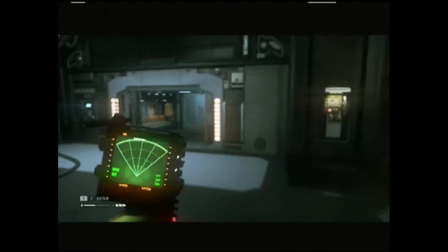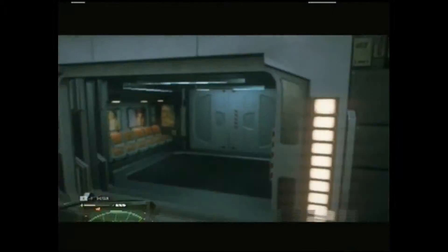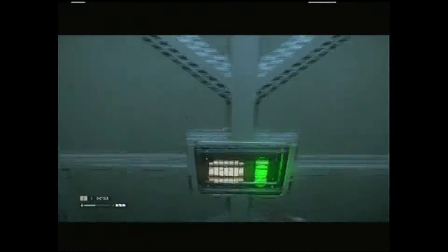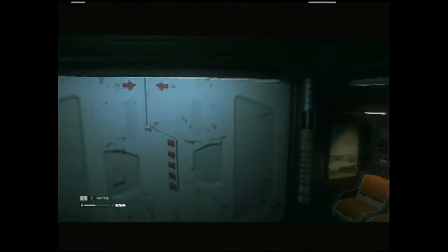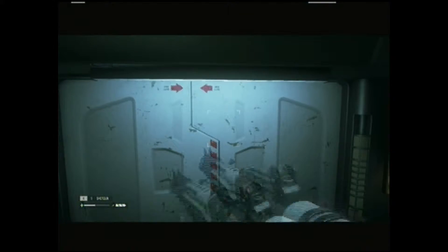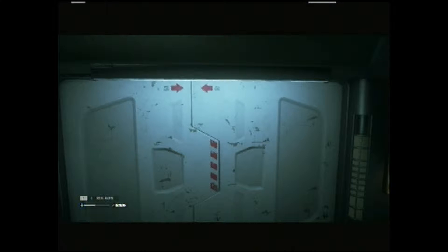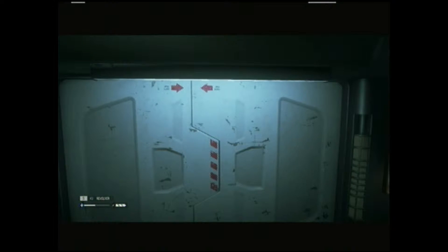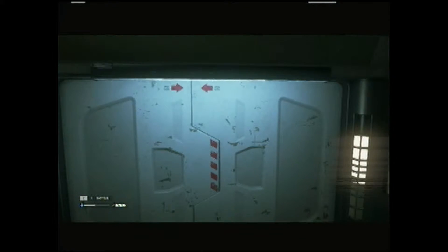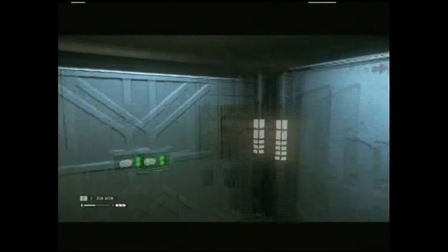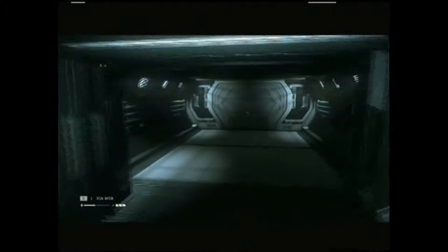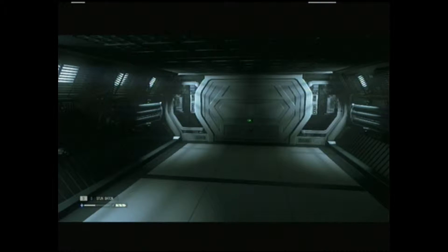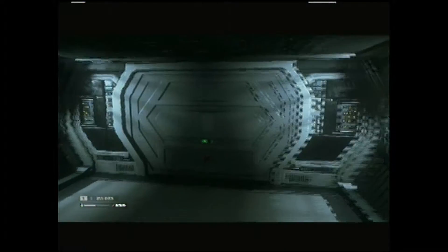Alright, so we're going this way. Got a shotty, flamethrower, stun baton. Oh, stun baton can be reloaded. Revolver. Alright, we'll stick with the stun baton because we've only been facing androids right away.